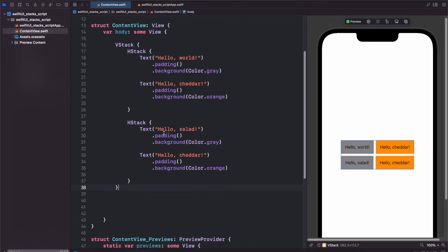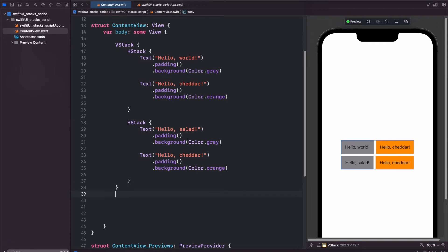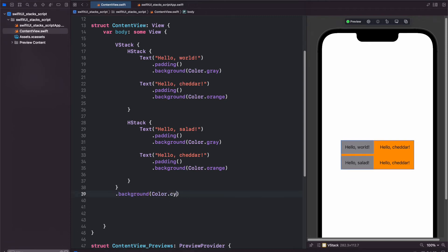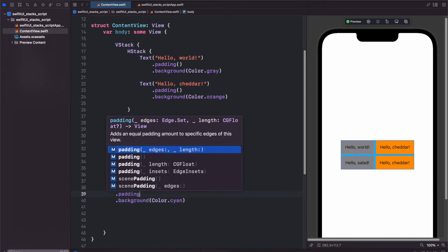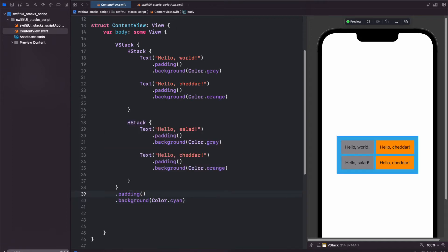Now let's give our VStack a background just like we did with our HStack. So we'll use the cyan color for this, and you see it only fills in these gaps, and that's because we want to add padding again, just like the other ones.